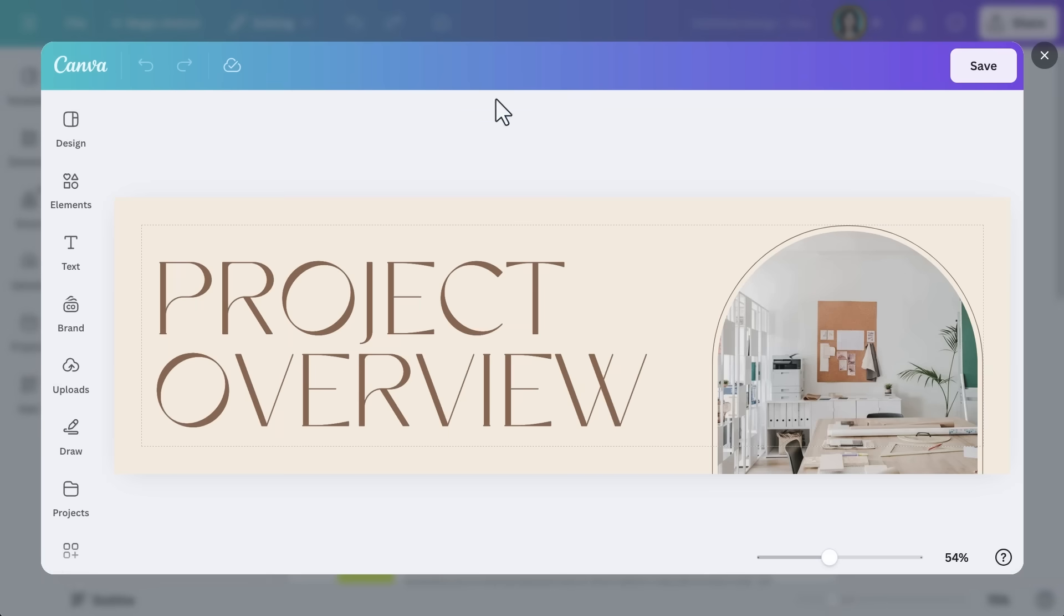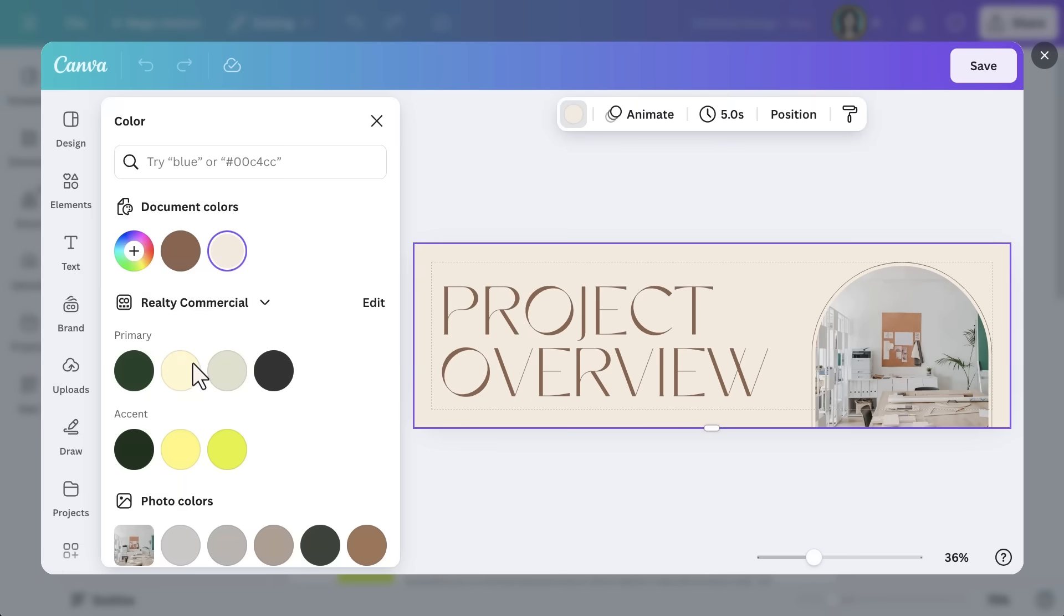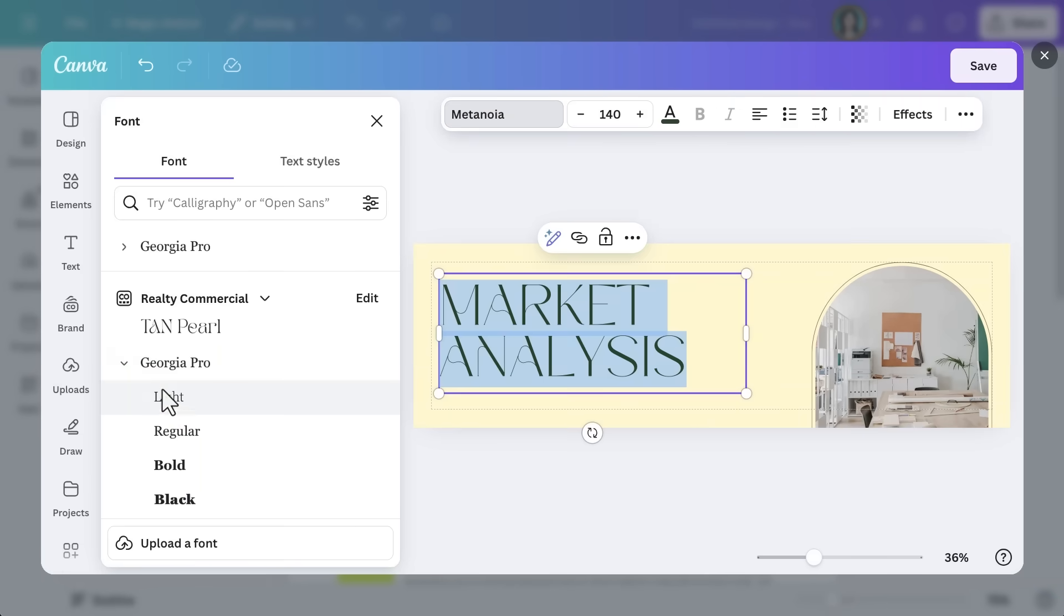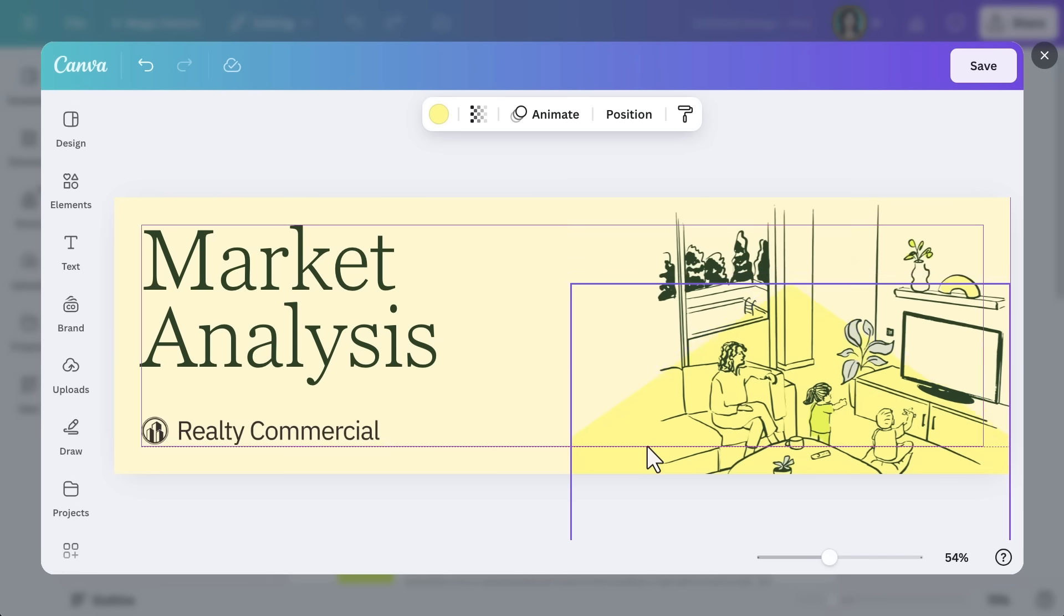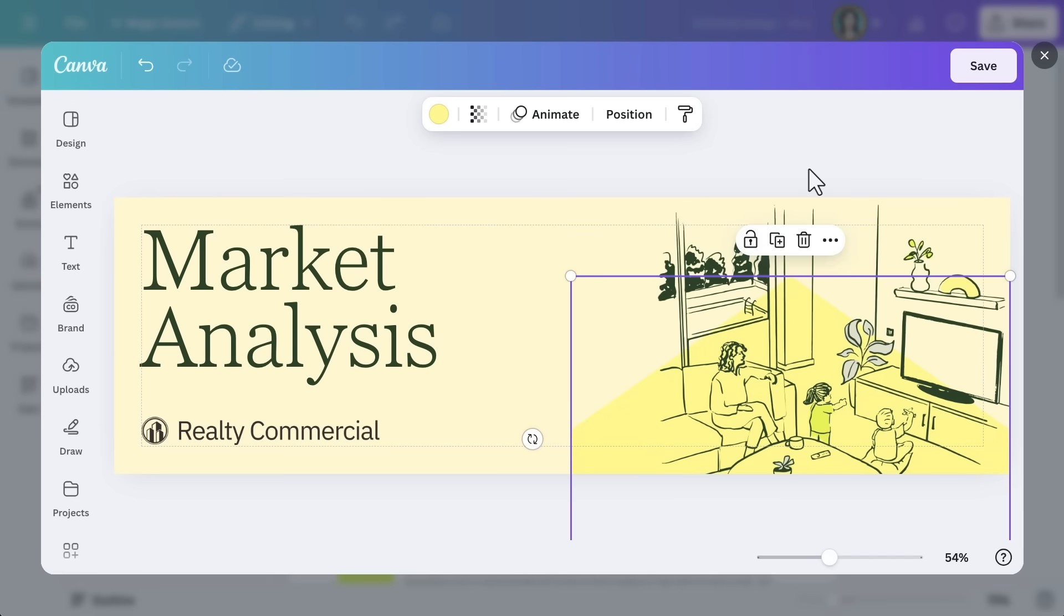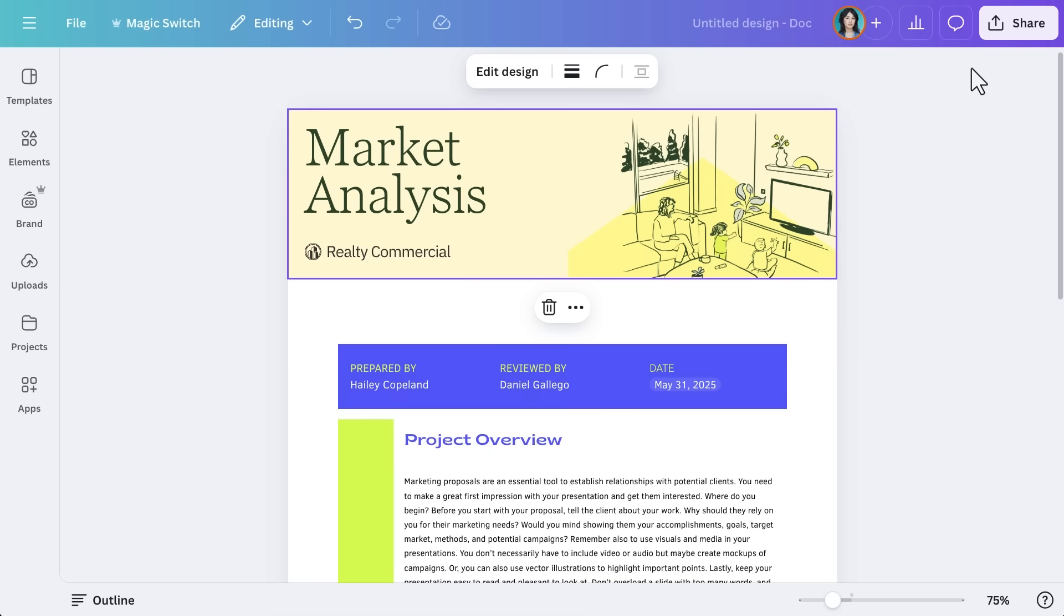You can customize the banner's color, size, and even add text to give your document a polished professional feel. This helps separate sections clearly.